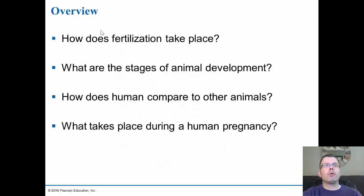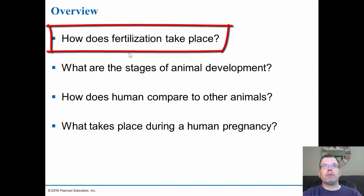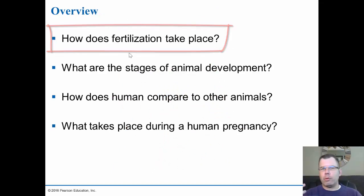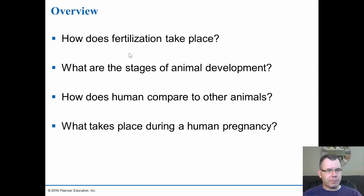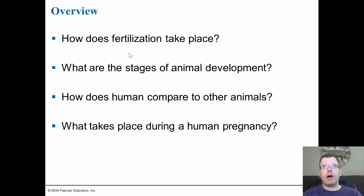First, we'll look at how fertilization takes place — the process of fertilization. What happens when the sperm binds with the egg cell? And what prevents other sperm from binding and causing polyspermy? How does the egg stop that from happening? We'll look at that.